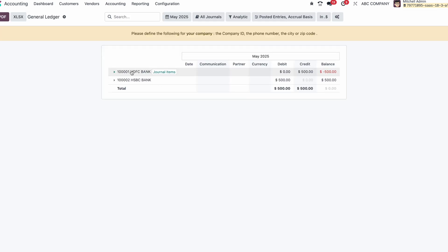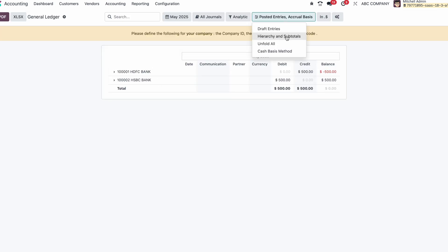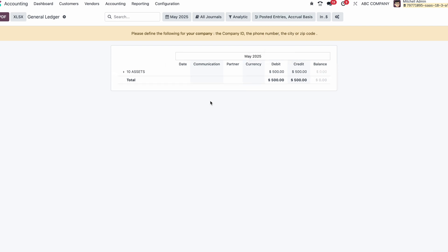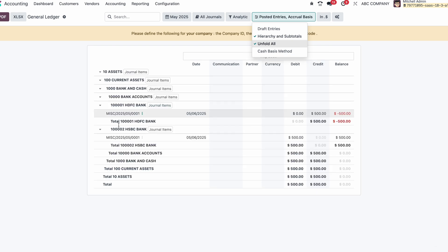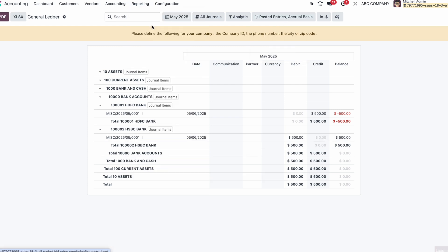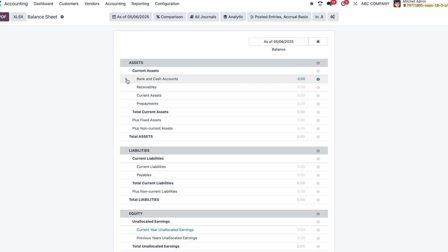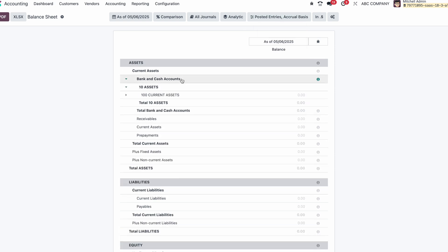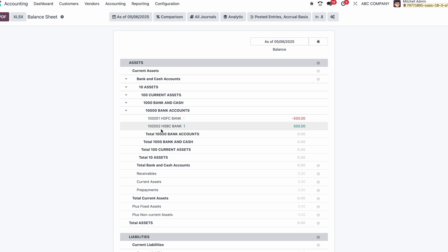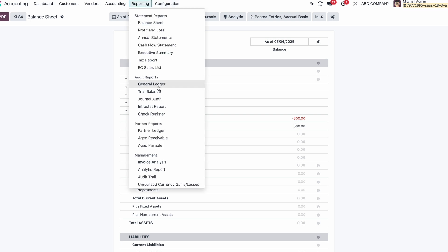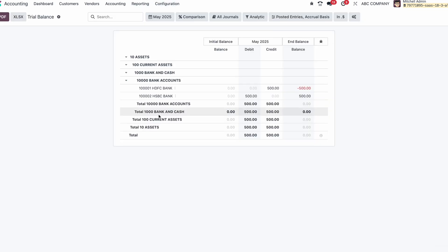For the GL report, similarly click 'Hierarchy and Subtotals'. You can use 'Unfold All' to show complete details including group totals. For the Balance Sheet, the grouping is different because it requires reconfiguring the accounting report, but you can still see Assets > Current Assets > Bank and Cash > Bank Accounts in the hierarchy. For the Trial Balance, the grouping is already applied. The balance sheet grouping needs to be redefined in the accounting reports.